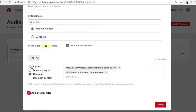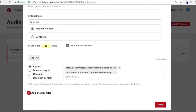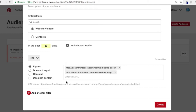What I would do is use URL equals and enter as many URLs as I want — they'll appear with OR logic at the bottom. So I'd enter URL equals mermaid home decor, then mermaid bedding. Now I have a mermaid audience, 30 days, website visitors — basically anyone who's visited these webpages in the last 30 days will be added. Then just click Create.